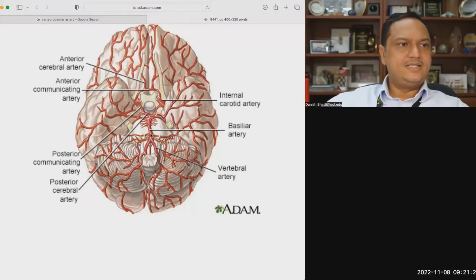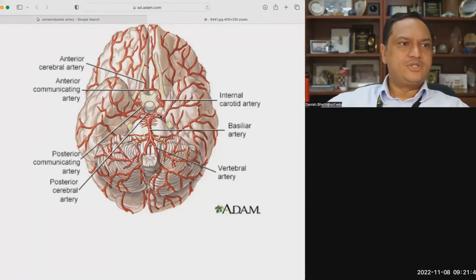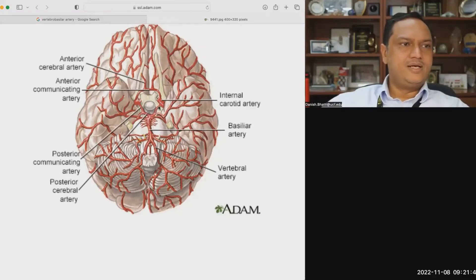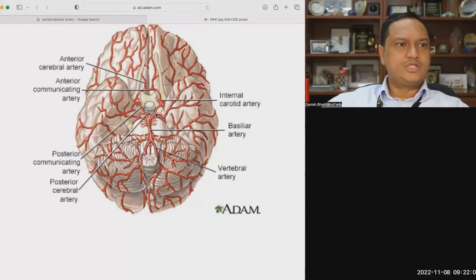The basilar artery then runs along the groove at the superior surface of the medulla, through the pons, all the way up to the midbrain. At the end of the midbrain, after giving off multiple different branches, it divides into two arteries again called the PCA, or posterior cerebral artery. The PCA then has the PCOM, or posterior communicating artery, which forms the circle of Willis. Vertebral arteries come in, give off branches, join to form the basilar artery, and that single basilar artery ends into two PCAs.